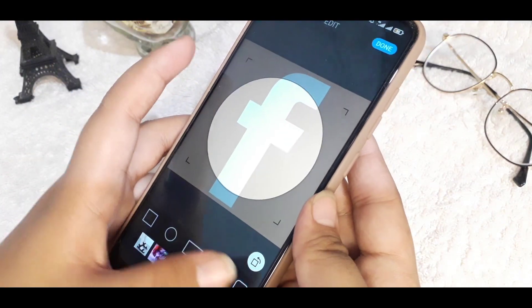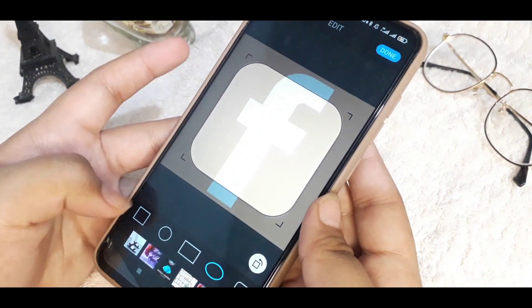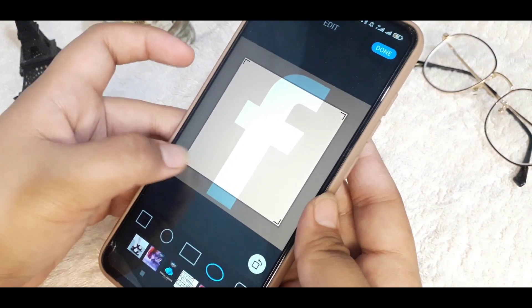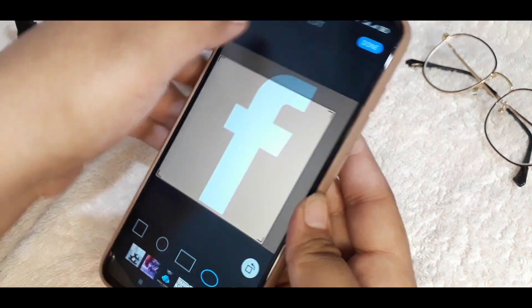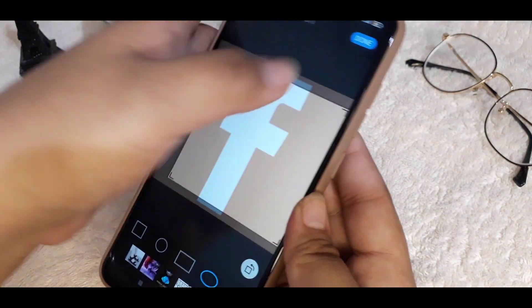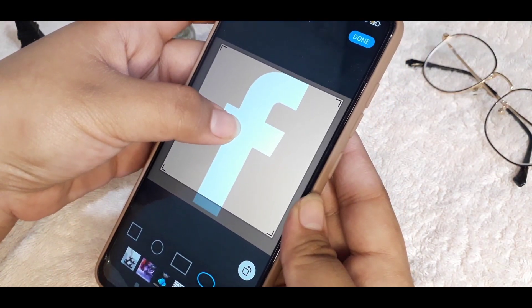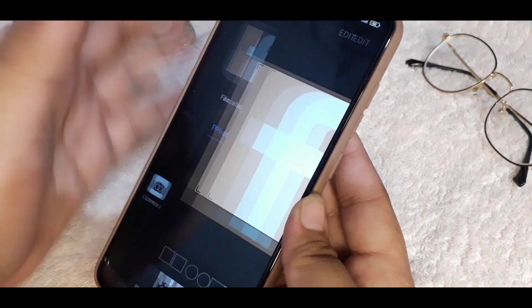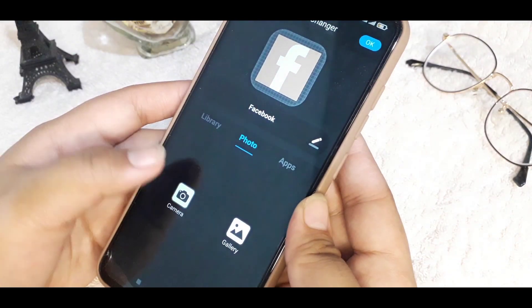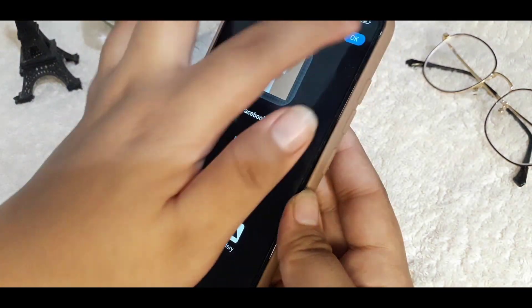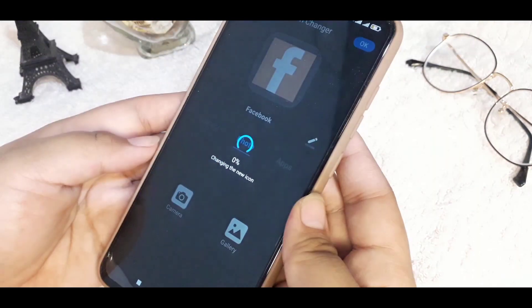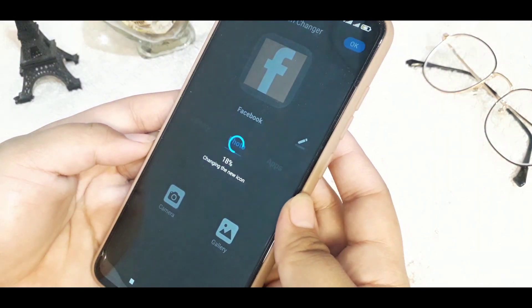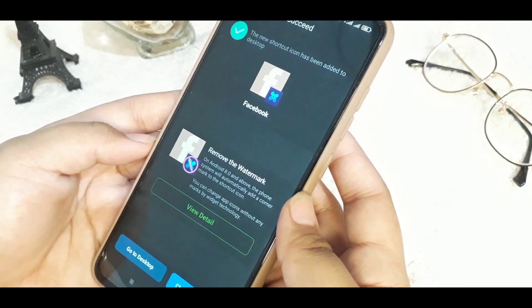You can choose the shape — whether you want a square, circle, rectangle, or oblong — and adjust it to your liking. Once you're done adjusting, tap okay and just wait for a while.